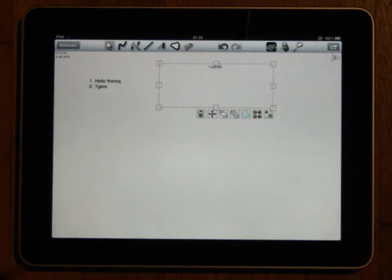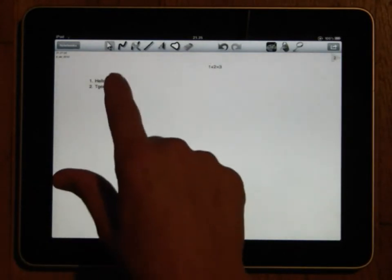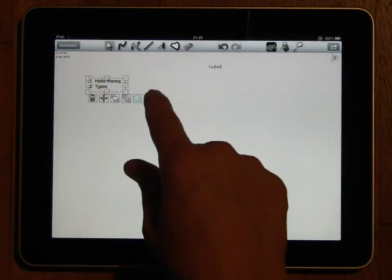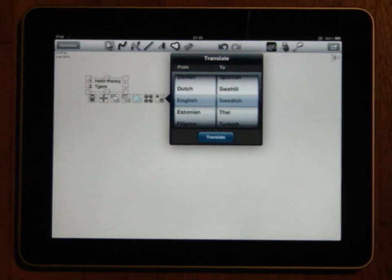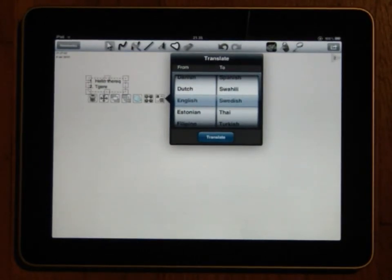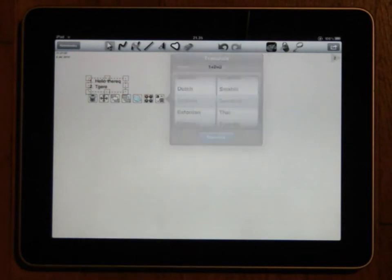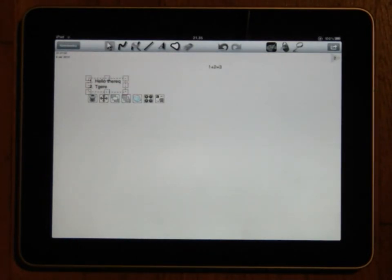When you reach the end of the text field by default a new text object will automatically be created on the next page so that you can continue writing. This behavior can be changed in the preferences though.